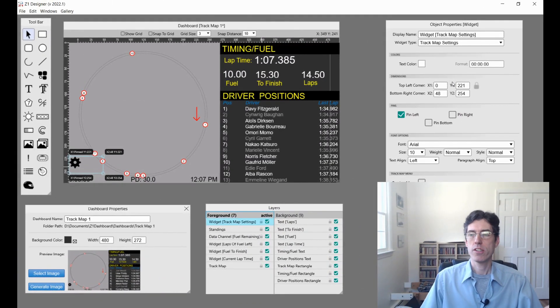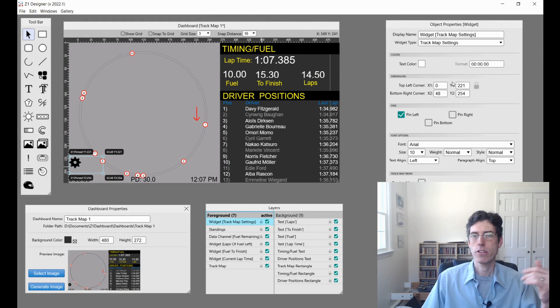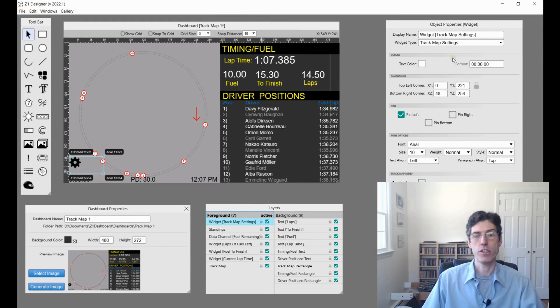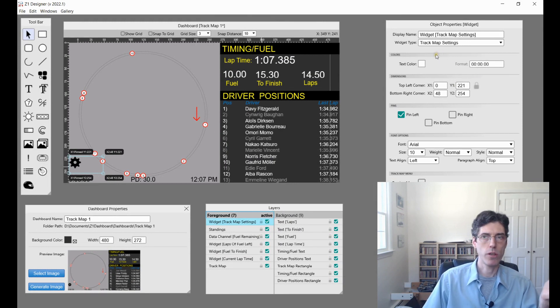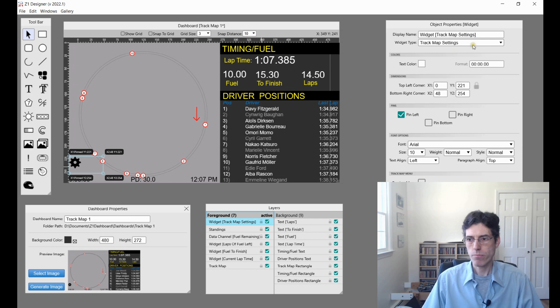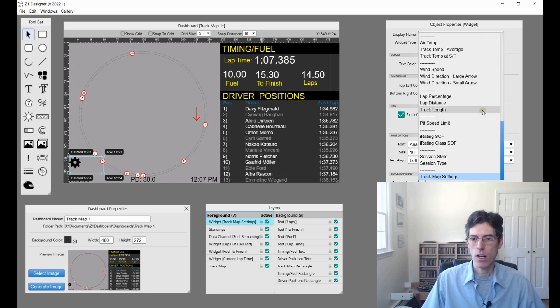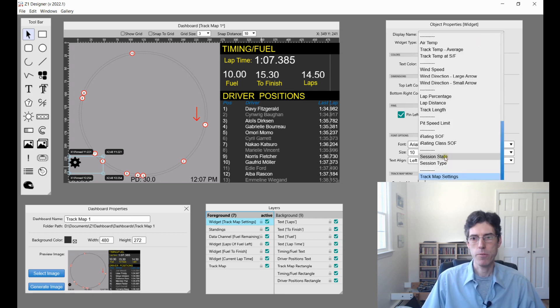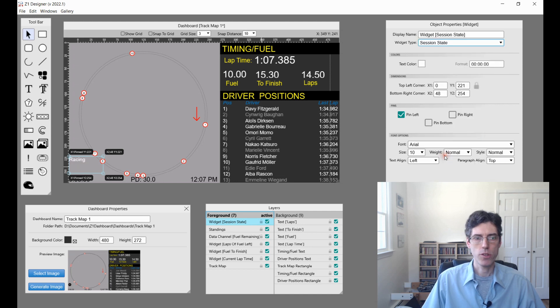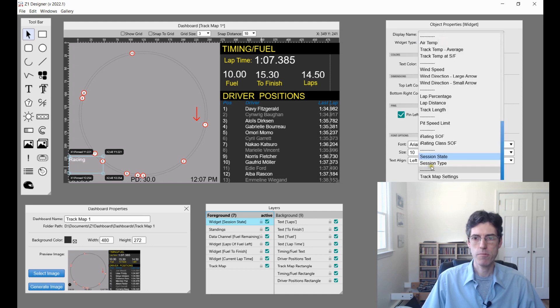While we're on widgets, let's talk about some of the other new widgets that have been added as of version 2022.1. We've got session state and session type. You can add that in just by choosing these.